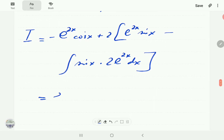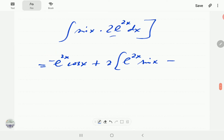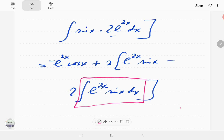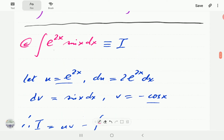Tidying up, this becomes -e^(2x) cos x + 2[e^(2x) sin x - 2 times the integral of e^(2x) sin x dx]. Notice that the integral of e^(2x) sin x dx is exactly the integral I we are attempting to evaluate.